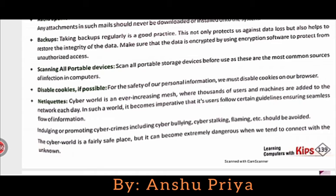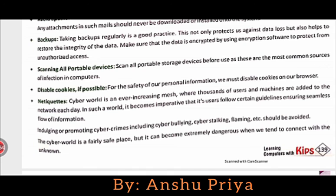Netiquette: the cyber world is an ever-increasing maze where thousands of users and machines are added to the network each day. In such a world it becomes imperative that users follow certain guidelines ensuring seamless flow of information. Indulging in and promoting cyber crimes including cyberbullying, cyber stalking, and flaming should be avoided. The cyber world — meaning the internet — is a very beneficial place but it can become very dangerous when we trust the unknown and try to connect with them.